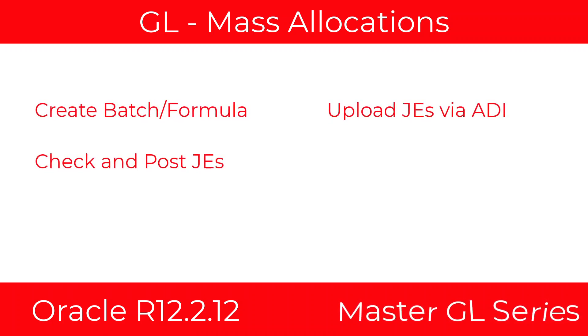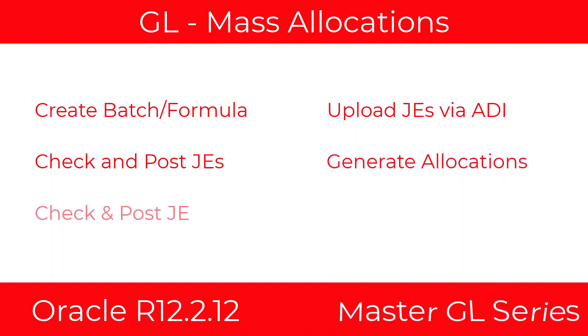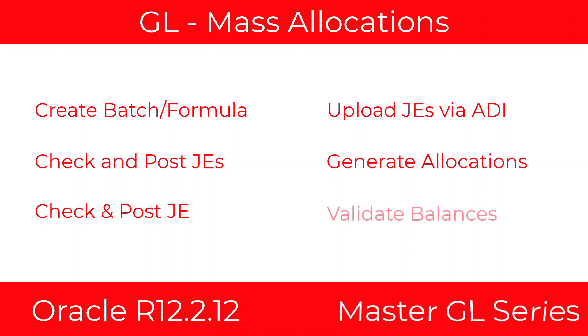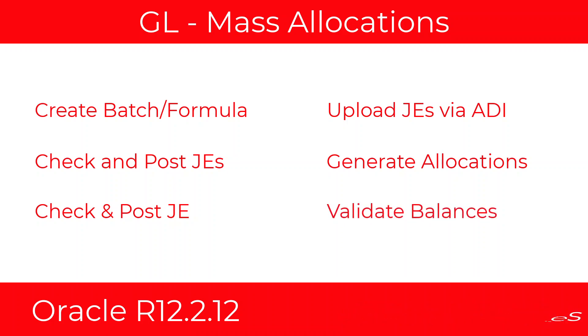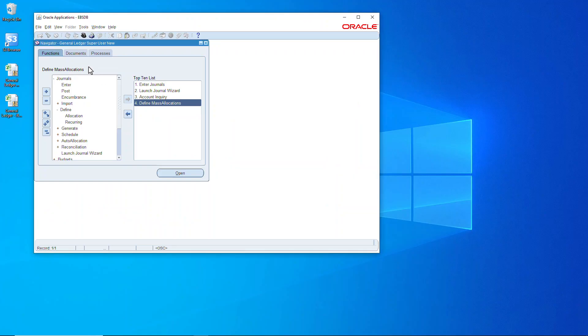We're going to upload JEs via ADI. We're going to check and post those JEs. Then we're going to generate the allocations, check and post that journal entry, and then we're going to validate the balances. So let's start.